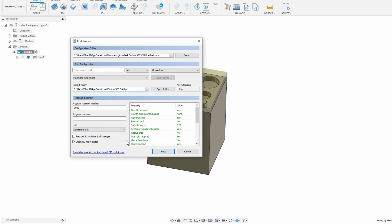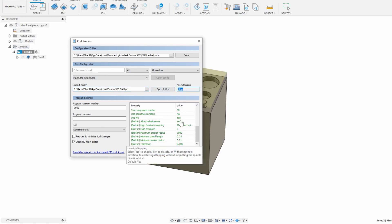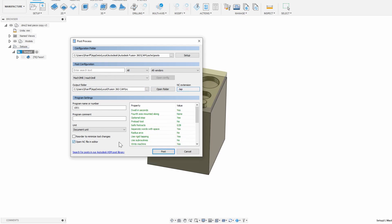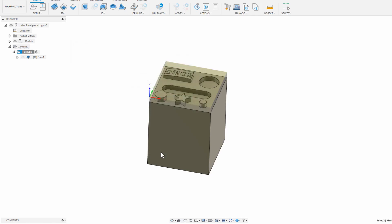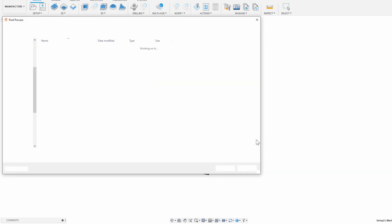I highly recommend you do something similar too since it saves so much time and effort. There are a few other little settings here you can modify, but I never needed to change anything from default. I do like to uncheck the open NC file because I don't need to see the file every time I post it. For this example, let's leave it on and see what happens.